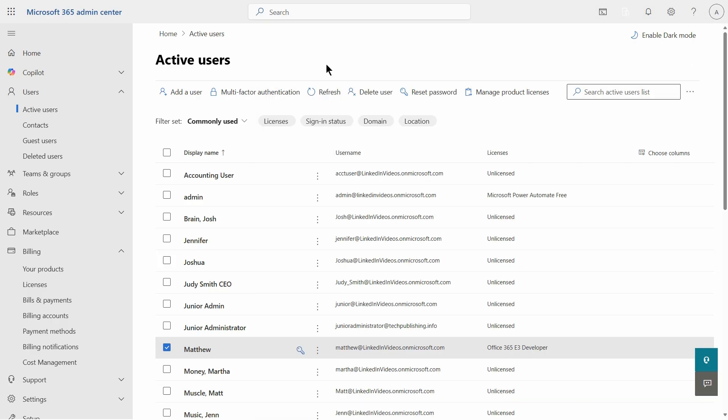I'm going to close, and now I can log in as Matthew. And once I log in as Matthew, I'm going to have the option to install my office products.